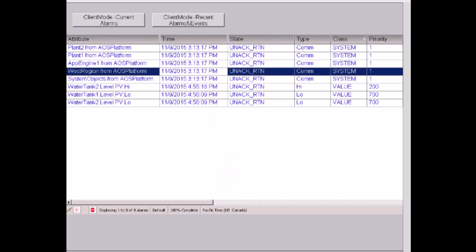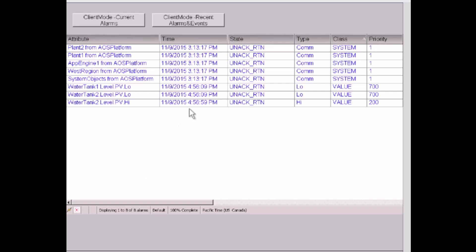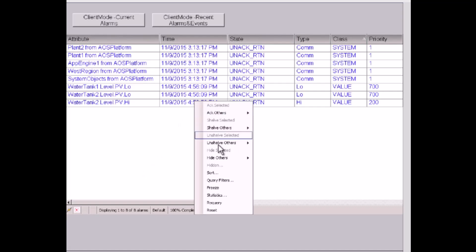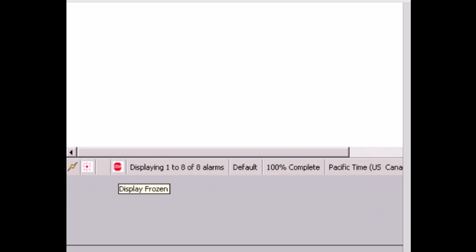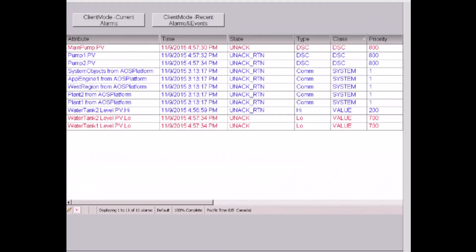I can also freeze the alarm display from updating. So whenever there's a new alarm, it will not display right away — it's frozen. After 10 seconds, because I set auto resume to 10 seconds, it starts updating again. Let me freeze again — I can see it's frozen and the display shows frozen. After 10 seconds it will update again, and the new alarm is displayed.